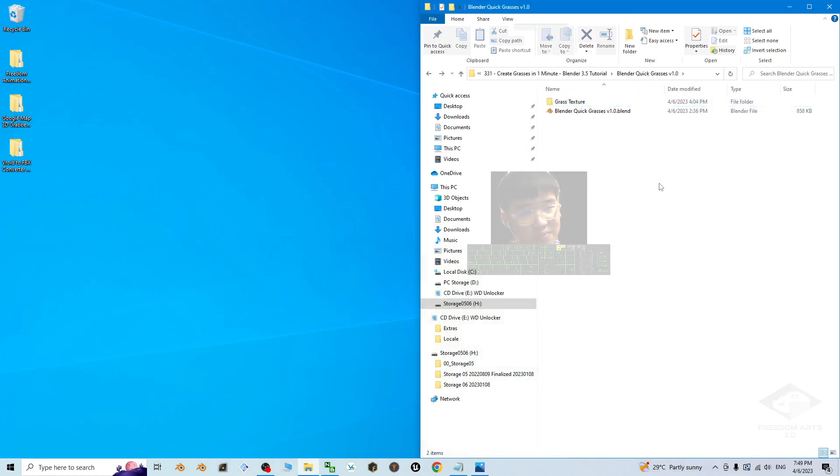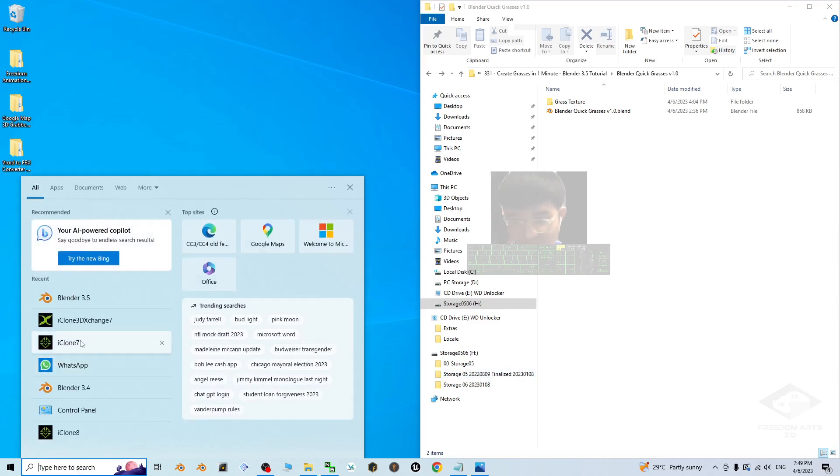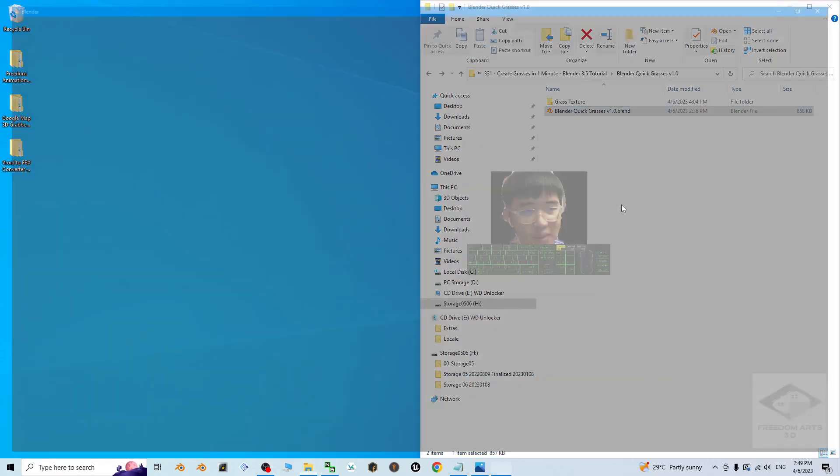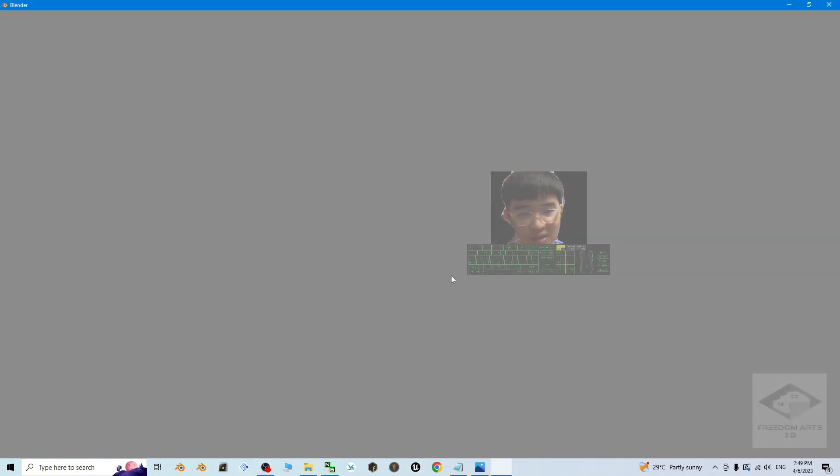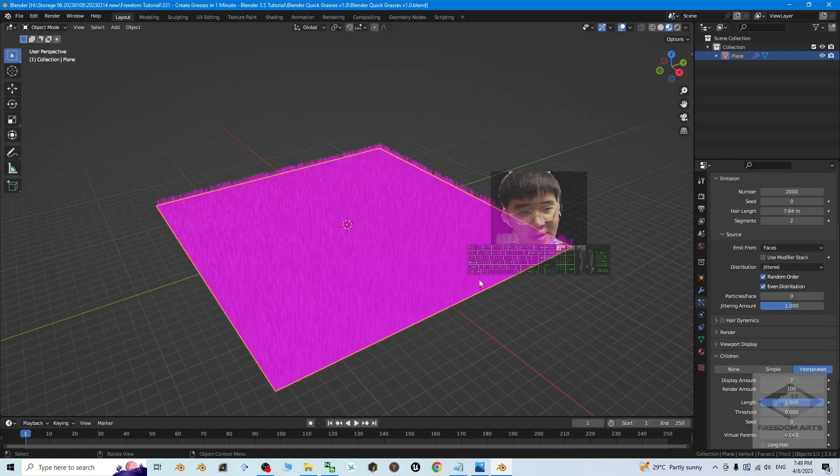So now, first what you're going to do is you must already install Blender 3.5 on your computer. If I double click it, this is the Blender Quick Grasses version 1.0. It's going to open in this way. Right.